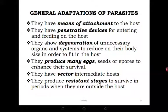Parasites produce very many eggs. Some categories of roundworms can produce up to 200 eggs a day — that is almost the population of an entire district. These organisms have an extremely high reproductive rate, and that is one of their adaptations to survive. They produce many eggs, seeds, or spores to enhance their survival and increase their chances of finding a host.